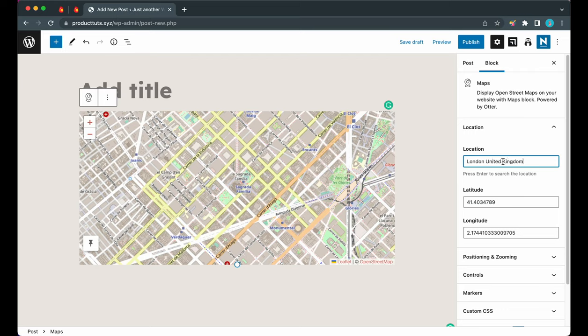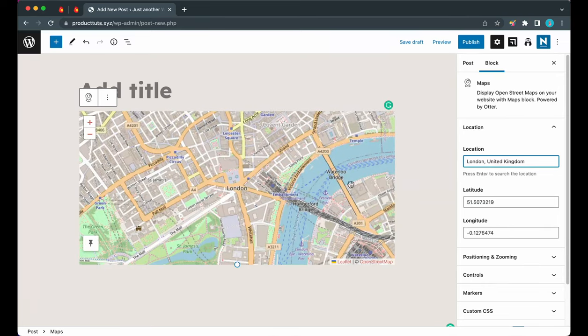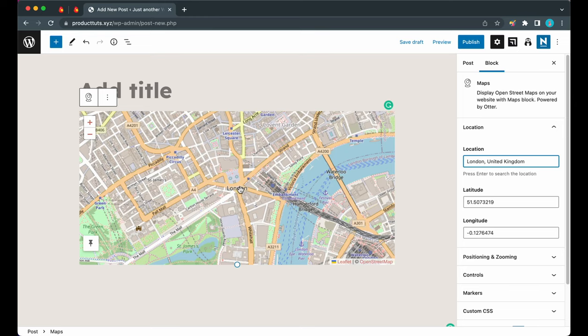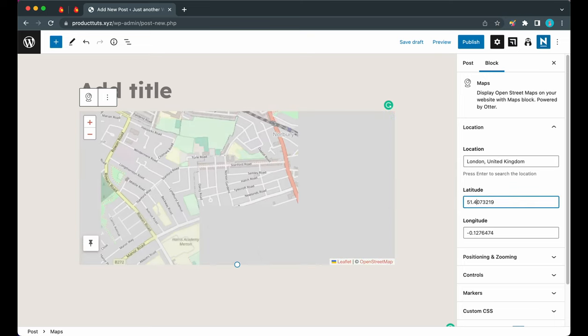This is one way to change your location with this map. Your other option is to use the latitude and longitude fields. Right now the latitude coordinate is set to 51.5, and if I set it to something like 51.4, you'll notice that it will jump to a different location. The same would apply to the longitude coordinate.